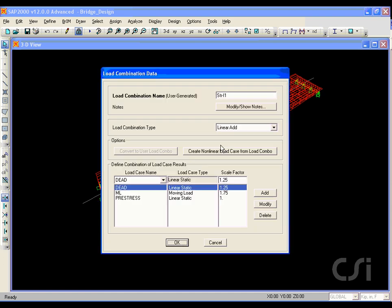Select the first Strength 1 design combo, and we see that this combo is as previously discussed: 1.25 dead plus 1.75 moving load plus 1.0 times the pre-stress, combined in an additive manner.